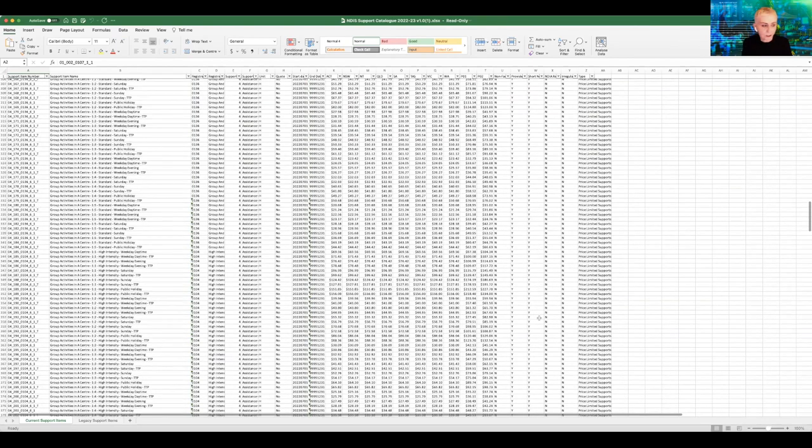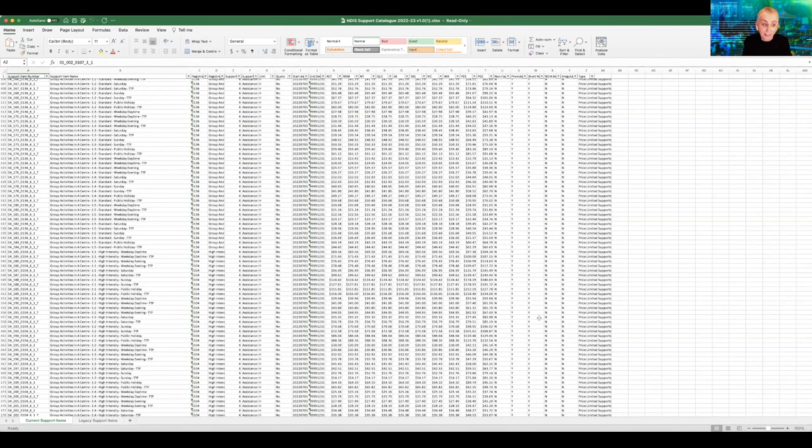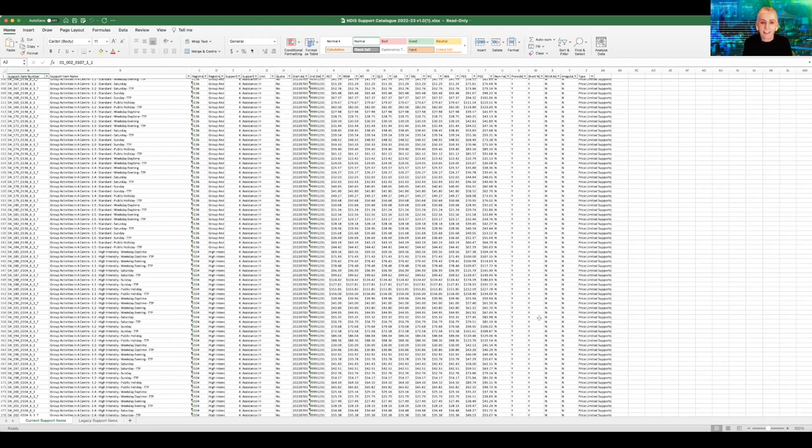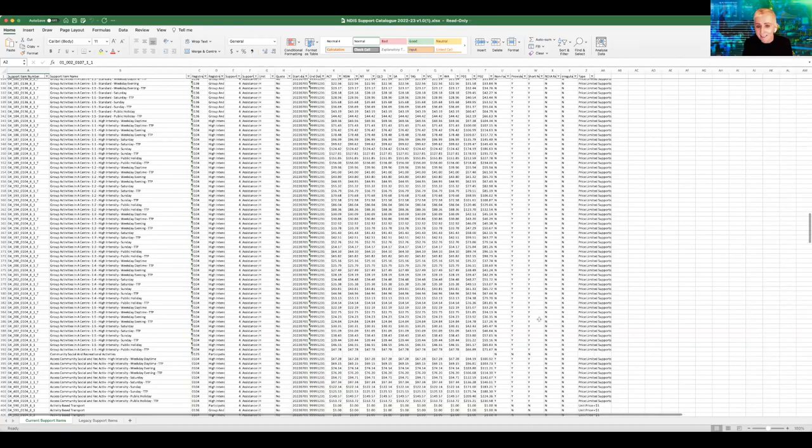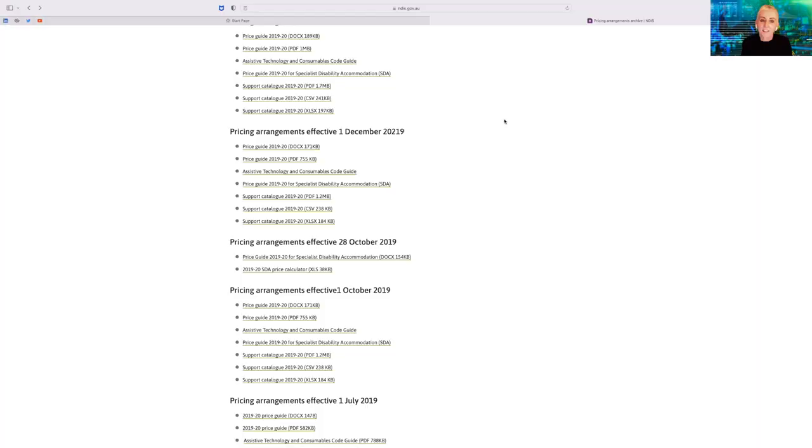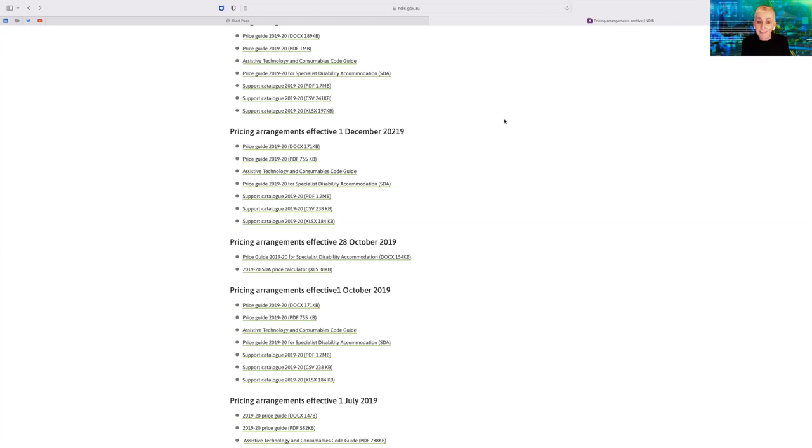And so my question is, how can there be any pretense of understanding scheme sustainability when the catalogue, the critical services infrastructure affecting the entire sector, is left like this? So there is actually no fixing the NDIS without really getting into the guts of the operation. There is really no understanding scheme sustainability without understanding the impact of this construction of the catalogue on participants and providers across the board.